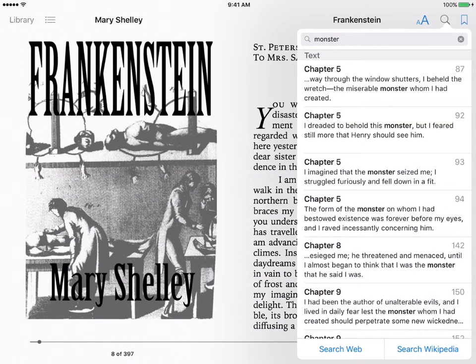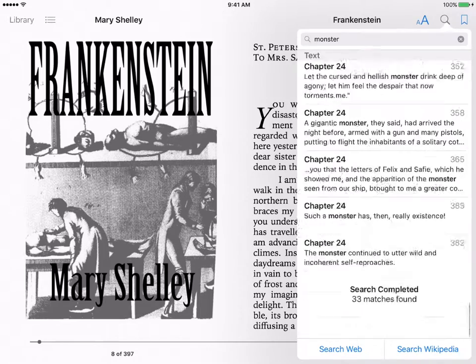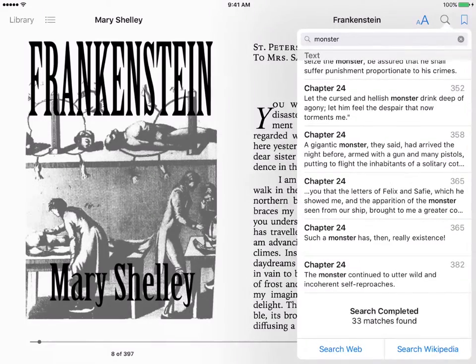Search. Just like selecting the word in the novel and hitting search, you get the exact same information from using the magnifying glass.